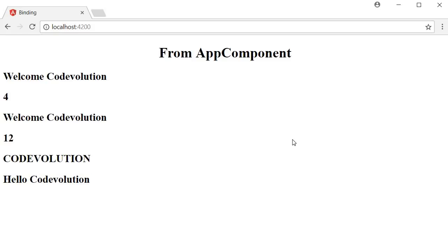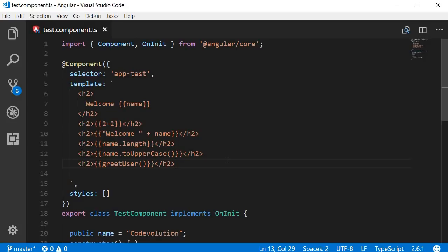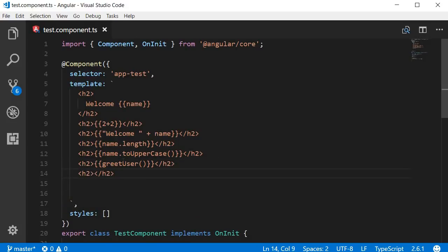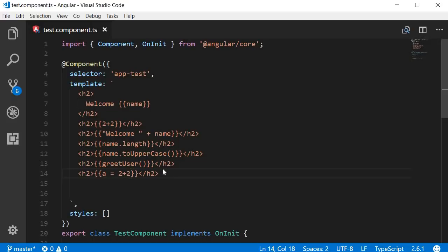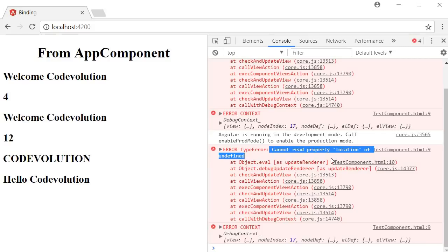Now let's look at what you cannot do with interpolation. First, you cannot assign an expression to a variable. Trying `{{ a = 2 + 2 }}` causes a parse error in the console: 'bindings cannot contain assignments'. Another limitation is accessing global JavaScript variables such as `window`, `screen`, etc. Attempting `{{ window.location.href }}` gives an error: 'cannot read property location of undefined' — the template is not aware of global JavaScript variables.